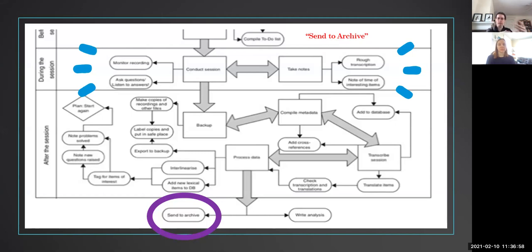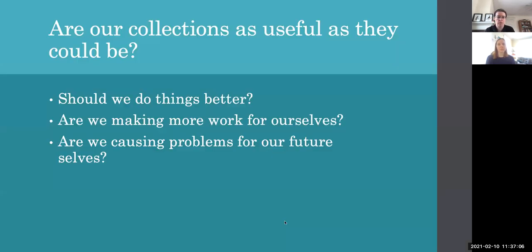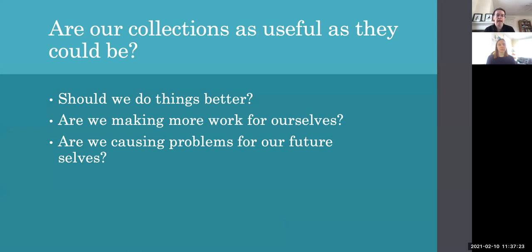So what does this look like when take from archive or use with archive is the starting point for a set of materials? And so that's the question that Sarah and I are asking. Are our collections as useful as they could be when they become the primary mode of linguistic research?